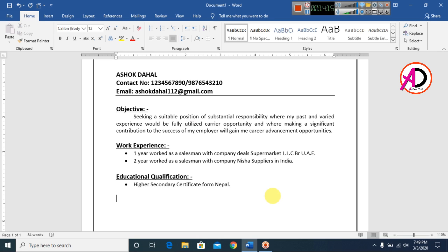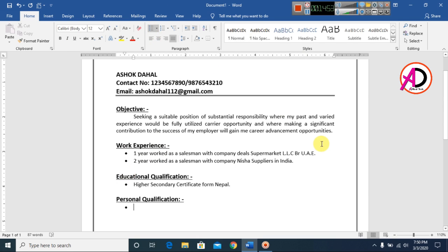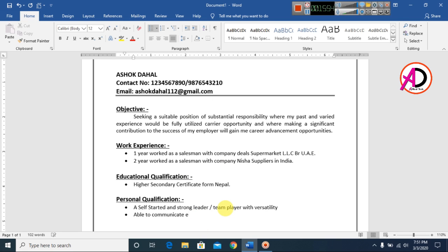Press Enter a couple of times, then type your personal qualification section heading. Select the text, make it bold and underlined. Press Enter, remove the border line, decrease the font size, and choose bullets for the personal qualification details.